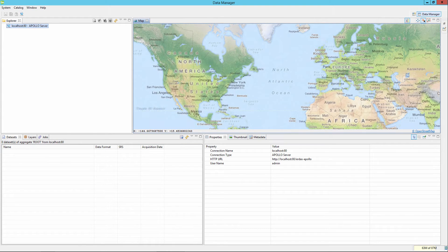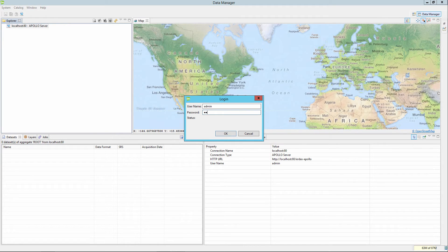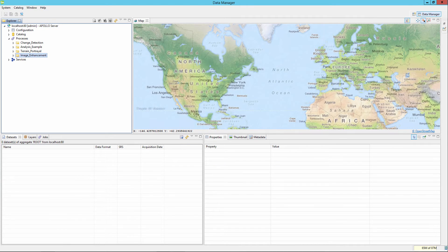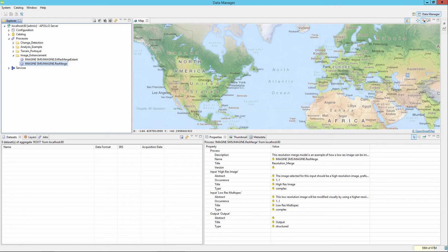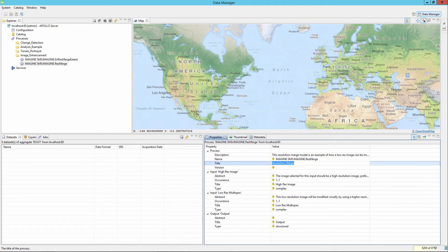Open the ERDAS APOLLO data manager and log into the instance the model was uploaded to. In the Data Manager Explorer tab, select and open the Processes section. Locate the Image Enhancement process and the ResMerge model should be seen. Select the ResMerge model from the Processes section and examine the information about the model in the Properties tab. Notice that only the description and title of the model are the only properties which can be modified; all other information is locked and populated with the information from the model properties when published from ERDAS IMAGINE.